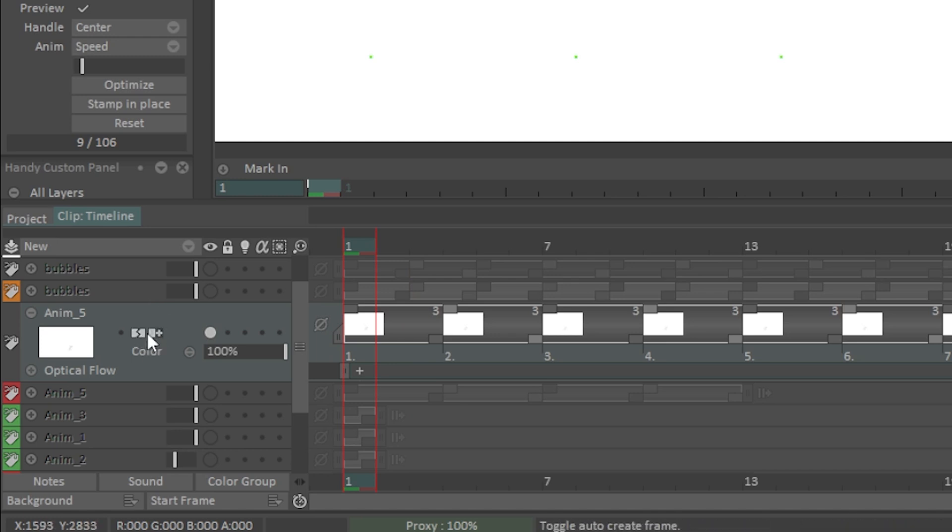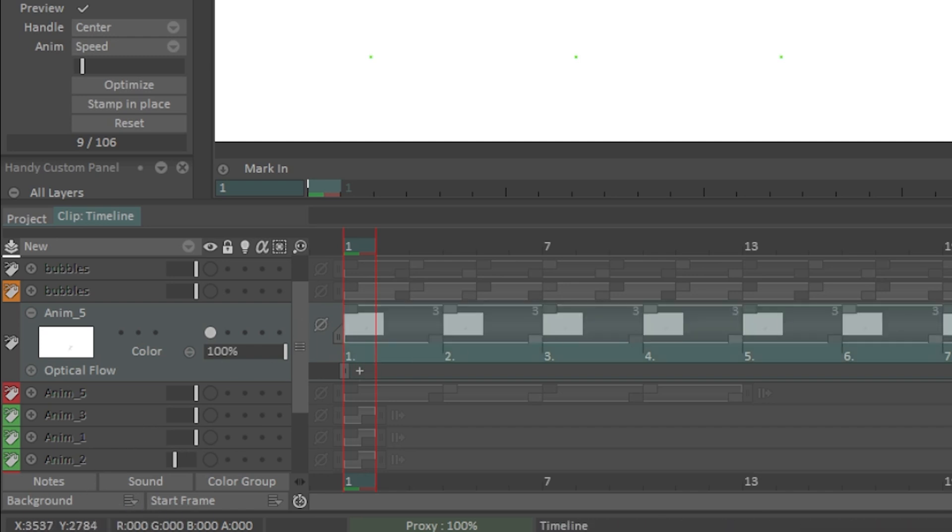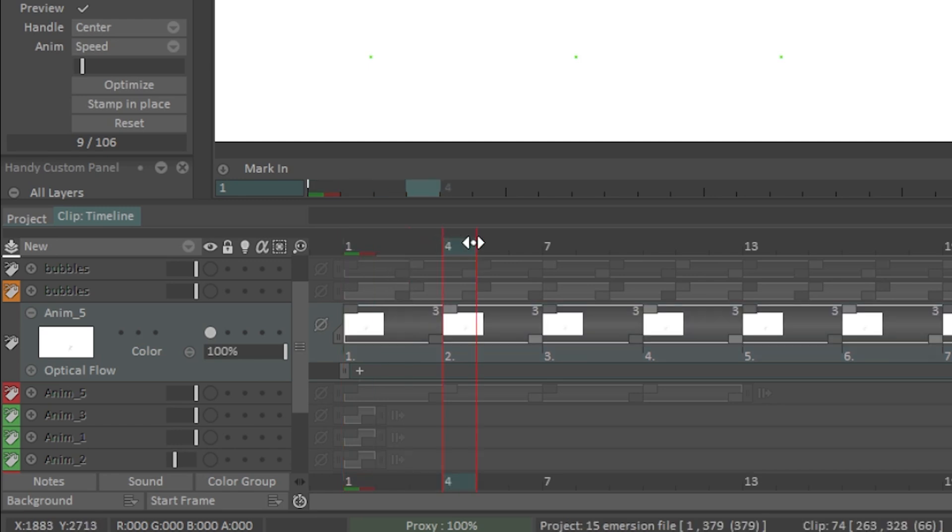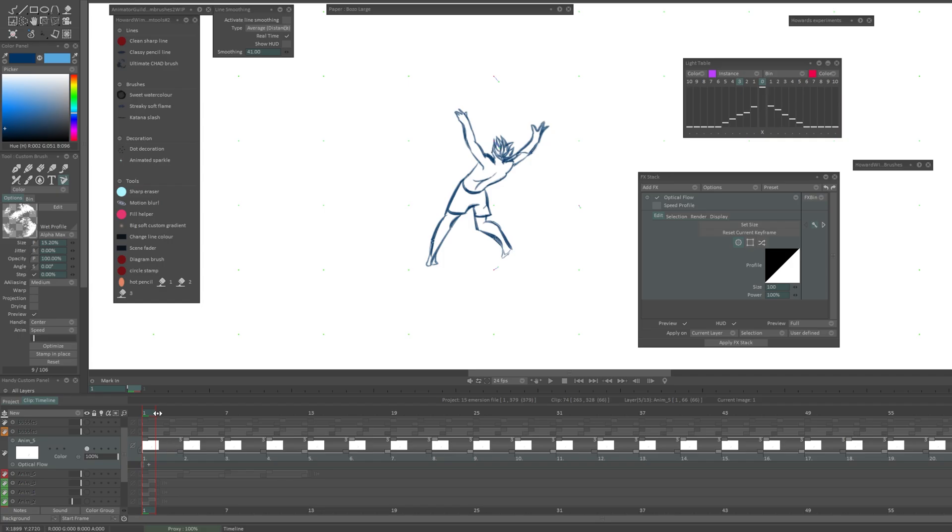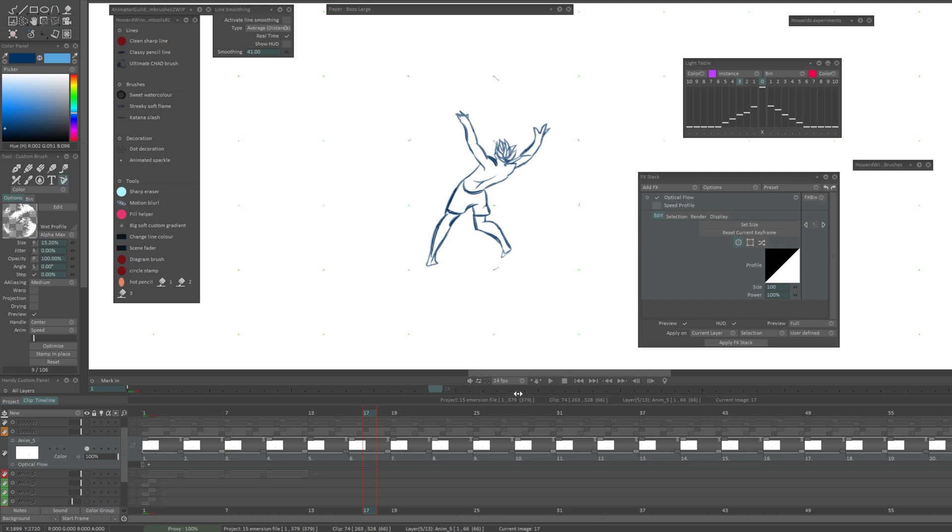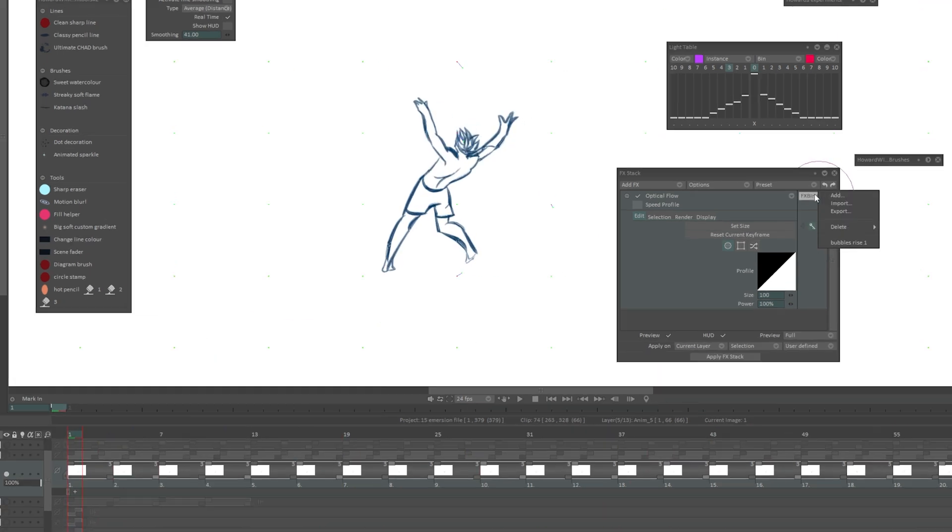Remember I said to take off auto break instances, these two little icons, make sure they're off. When you do that and you double click to select all the frames and you click apply, it's only going to apply them to these frames so it's not going to look tweened in any way. It's not going to look artificial. It's going to have the appearance that you drew all of these slow motion frames when you didn't.